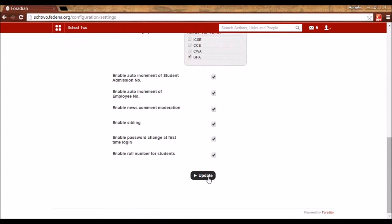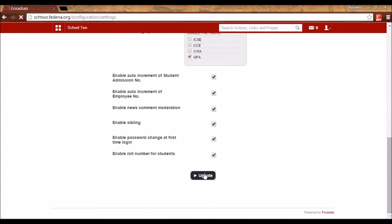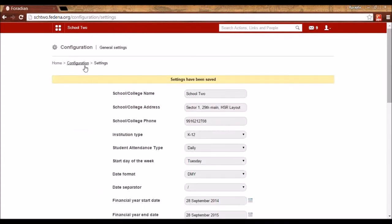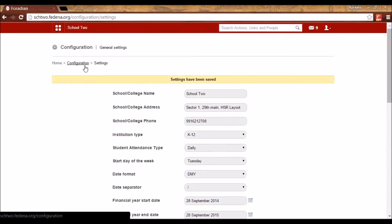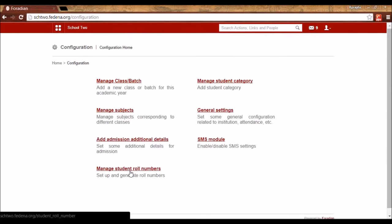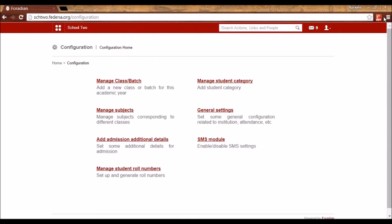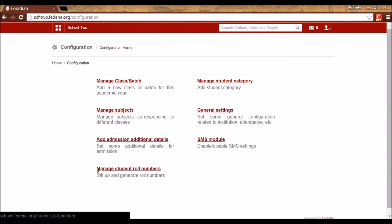Under General Settings, there is an option to enable role number for students. You can check it and update it. This option will be appearing in FDNA 3.4.1. When you do that, you will get a link in Configuration called Manage Student Role Numbers, where you can assign role numbers to students.